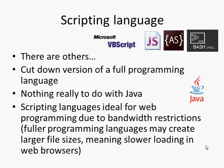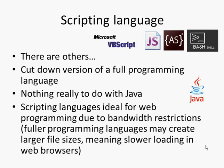Scripting languages, then cut down versions of full programming languages, are ideal for web programming due to bandwidth restrictions that we face when we are loading web pages. So fuller programming languages could create larger HTML file sizes, meaning that those files would load slower into web browsers, so web pages might load up slower if we didn't use scripting languages.